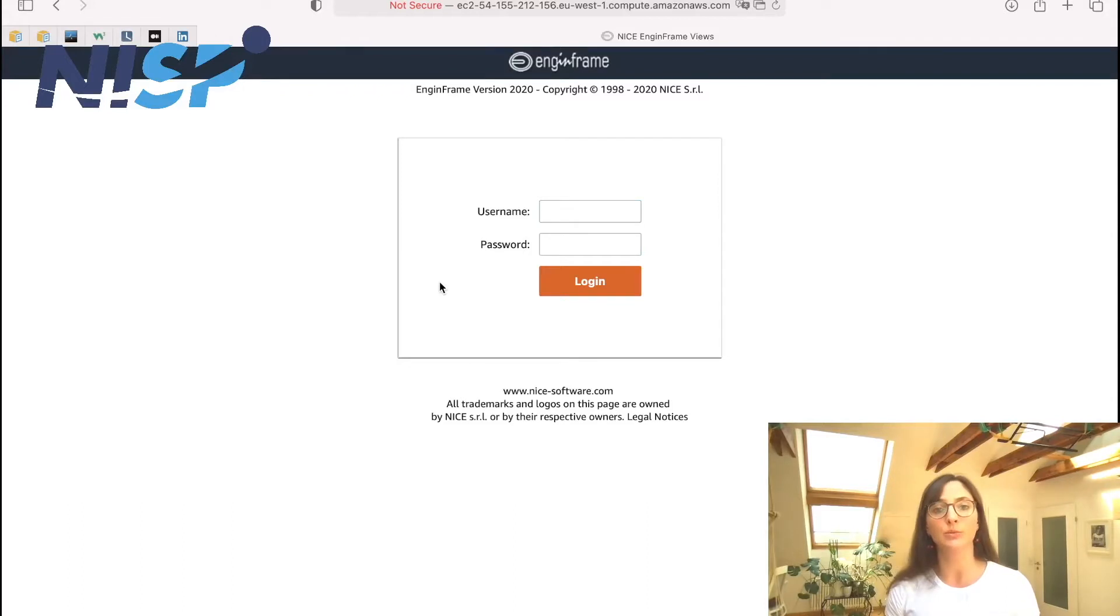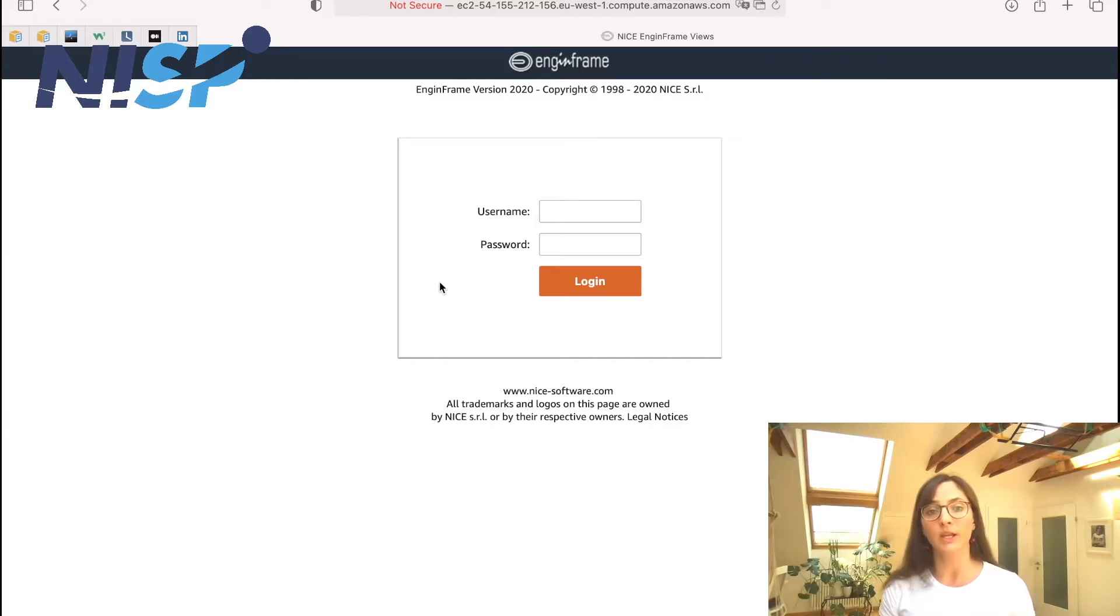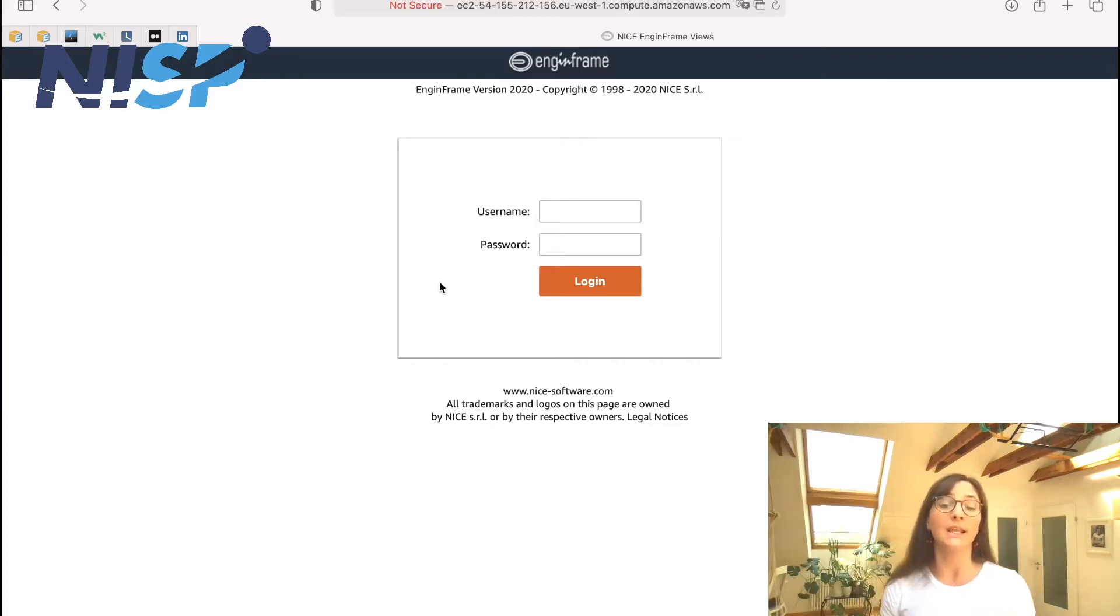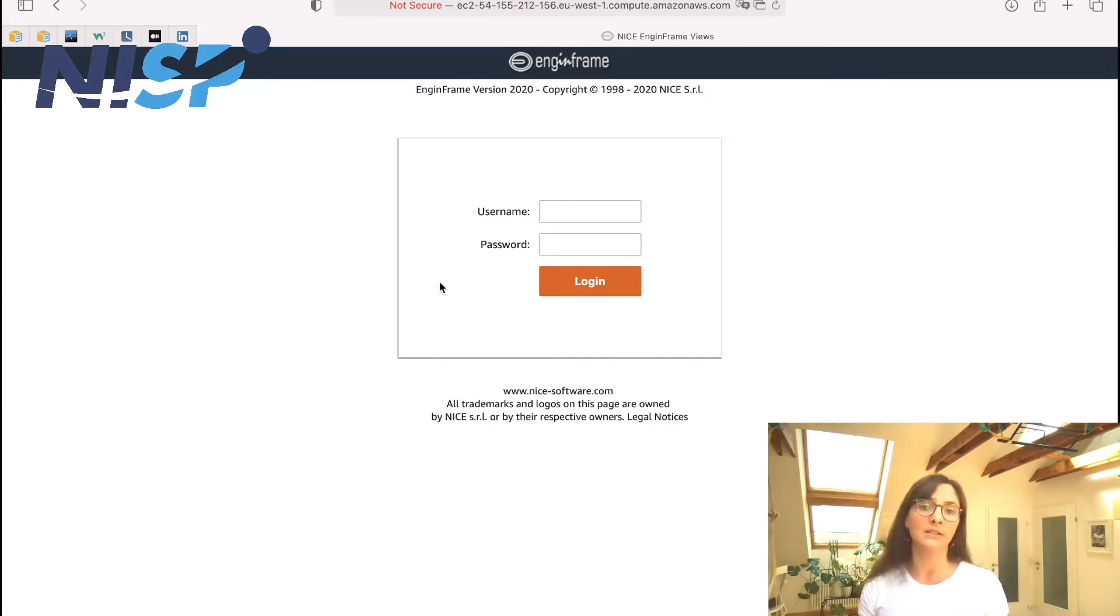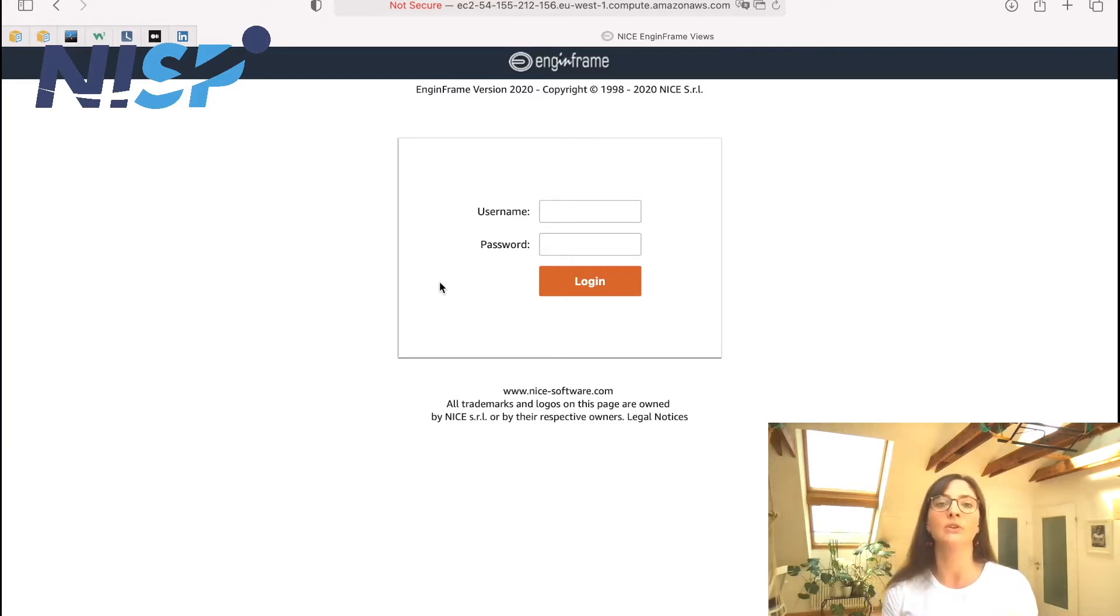And here it's just important to know that this is actually a single sign-on. So you just have to enter your credentials once and then you can access, exit and re-access all your interactive desktop sessions without having to enter your data again.